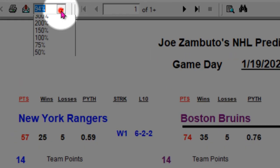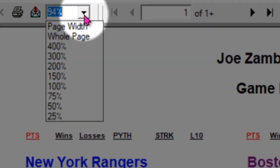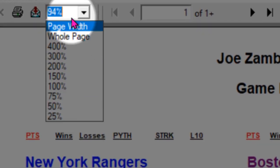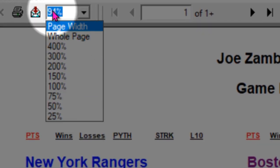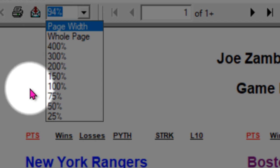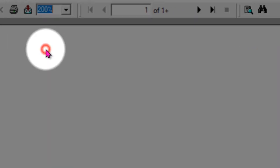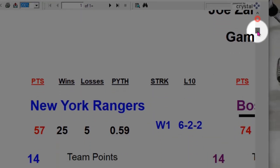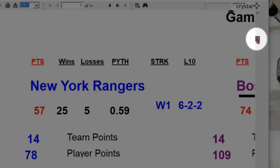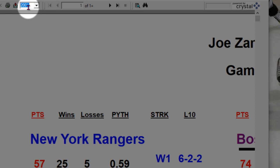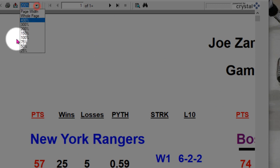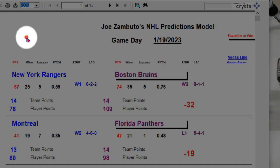You can change the font. Right now it's defaulted at 94%. You can look at 200% — of course the report gets much larger — but 100% is good.